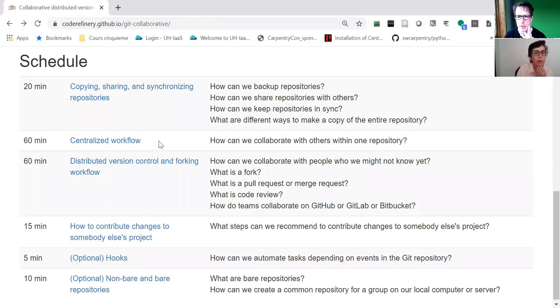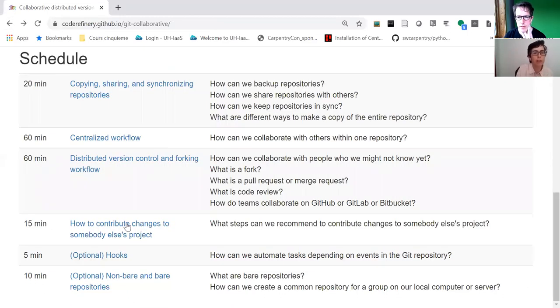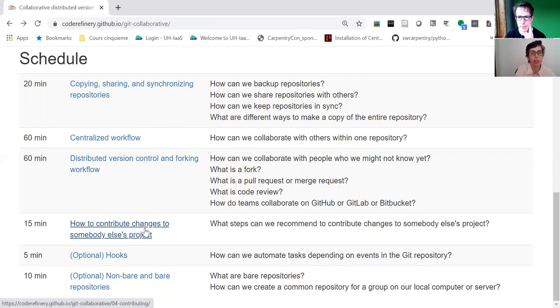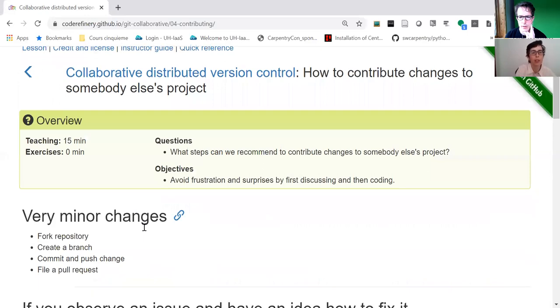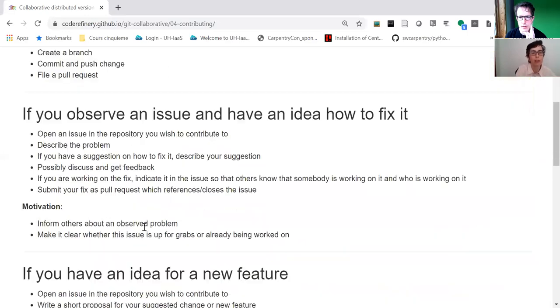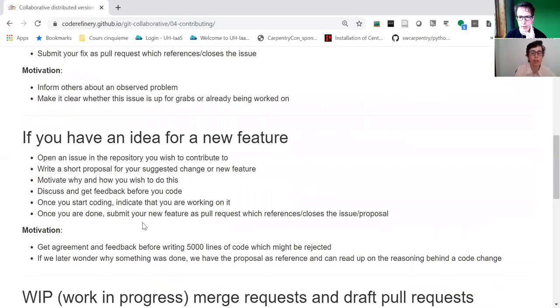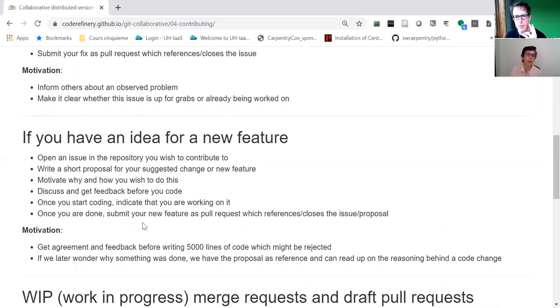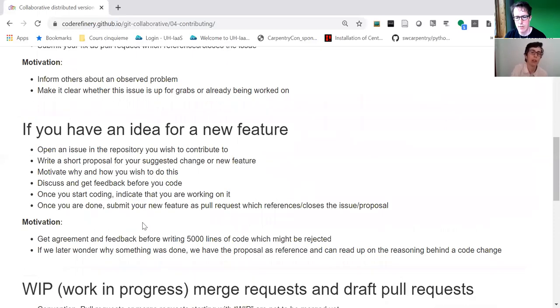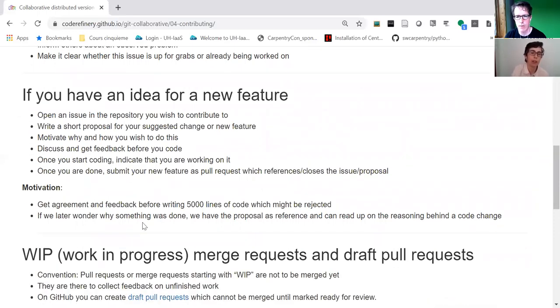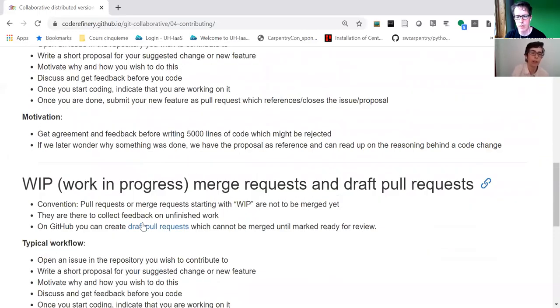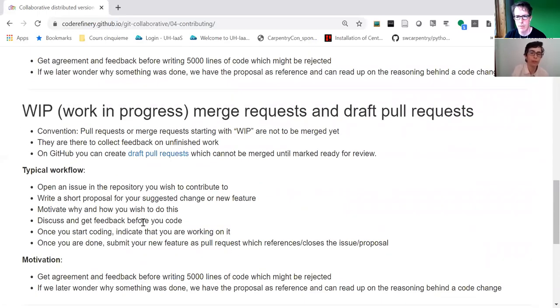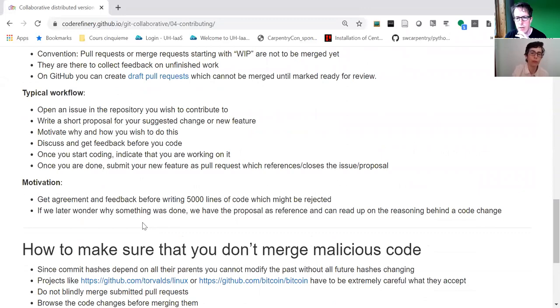How to contribute changes to somebody else's project is very important. It's nice if we add examples of projects you have contributed to. We try to tie these episodes together and give advice in different situations.